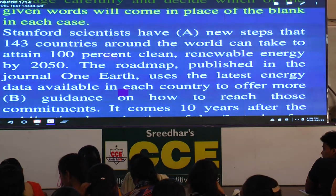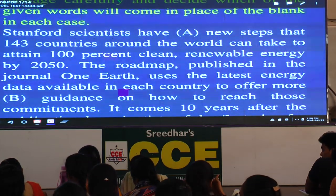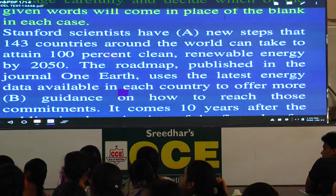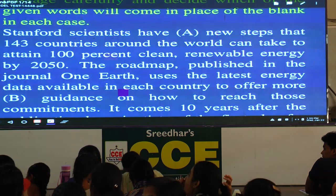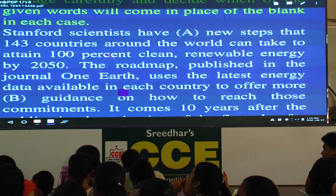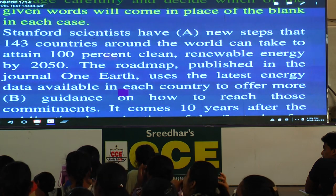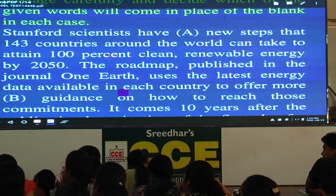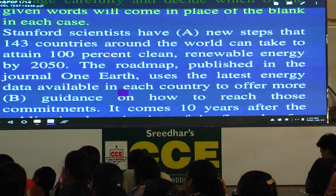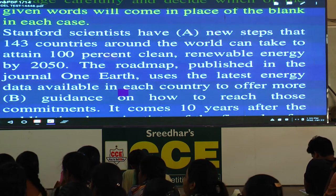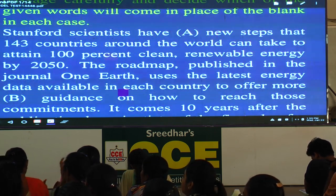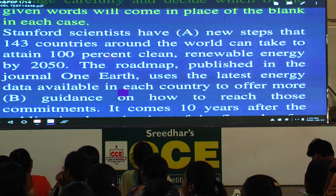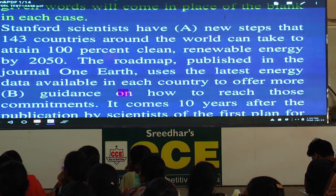Because of those professors and that particular university, today we know what we call the IT revolution. If you go to Silicon Valley in the US, in our country the equivalent place is Bangalore. The actual Silicon Valley is in California state, and it exists courtesy Stanford University.